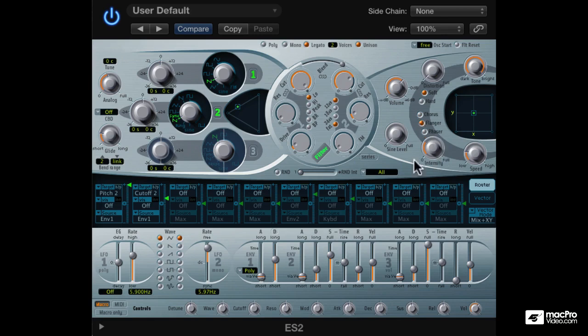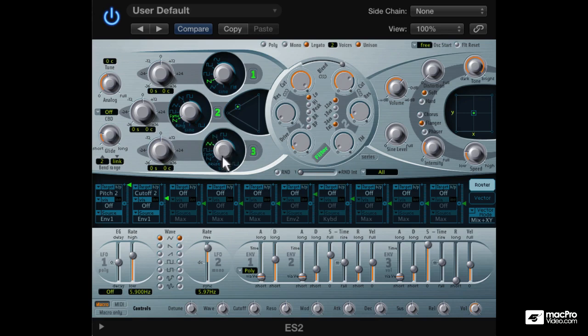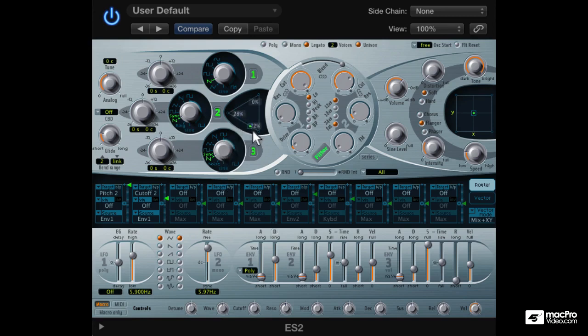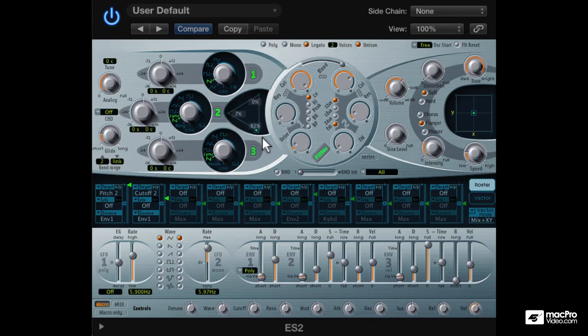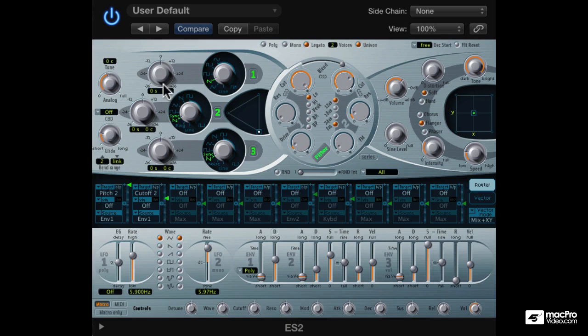Now oscillator 3 can also be synced, and it also has both square and saw sync modes. Let's set the mix to only oscillator 3 so we can hear what it sounds like. Now oscillator 3 is also slave to oscillator 1, so if oscillator 1's pitch is modulated, we hear its effect on oscillator 3.